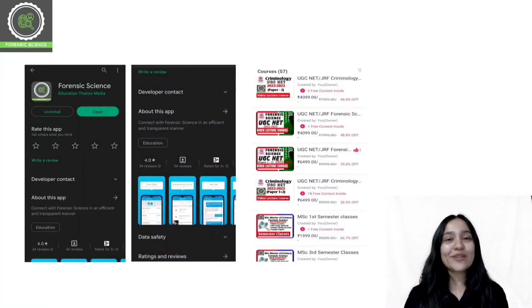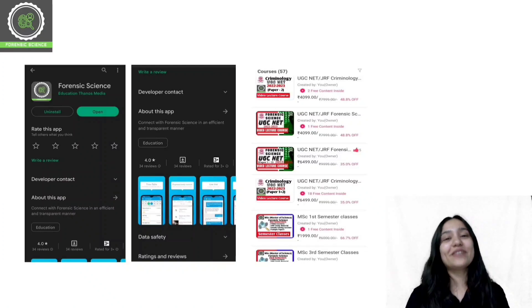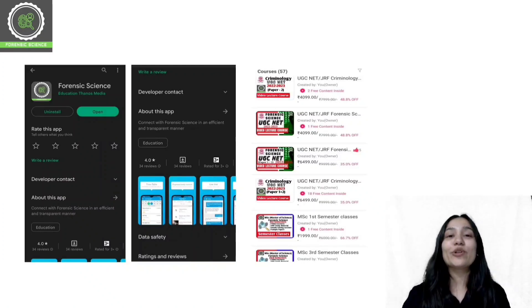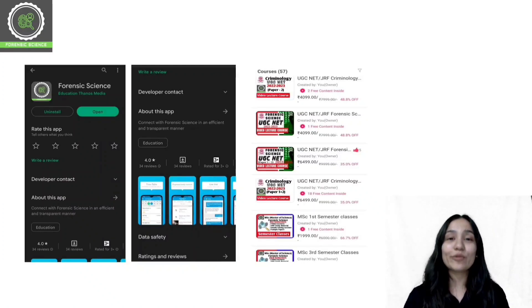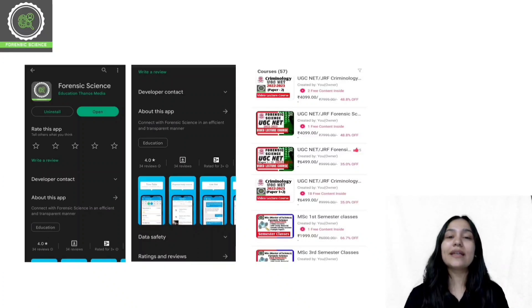Before starting today's class, a quick reminder that we have an application. The application link will be found in the description. You can download it from the Play Store and App Store.